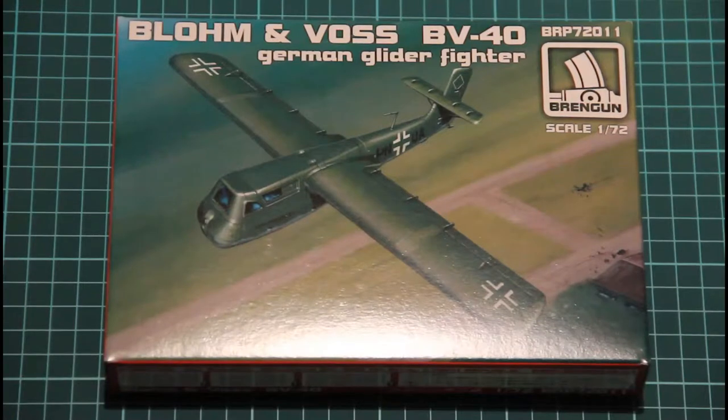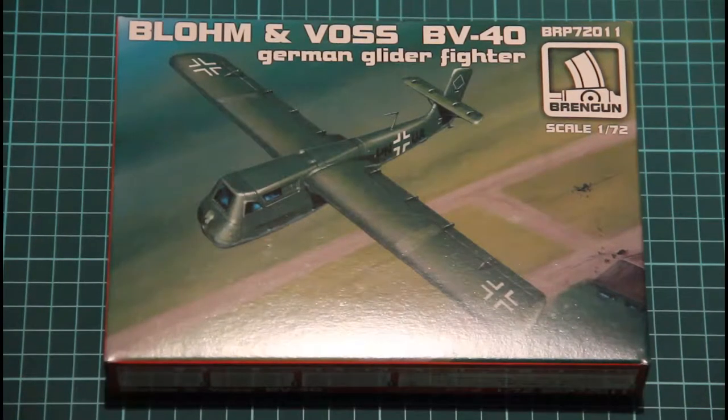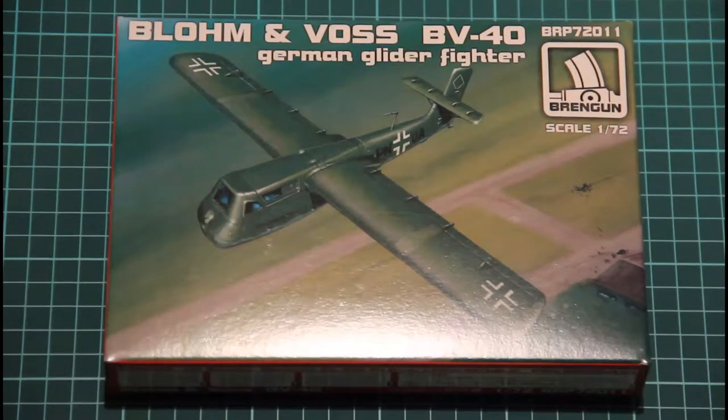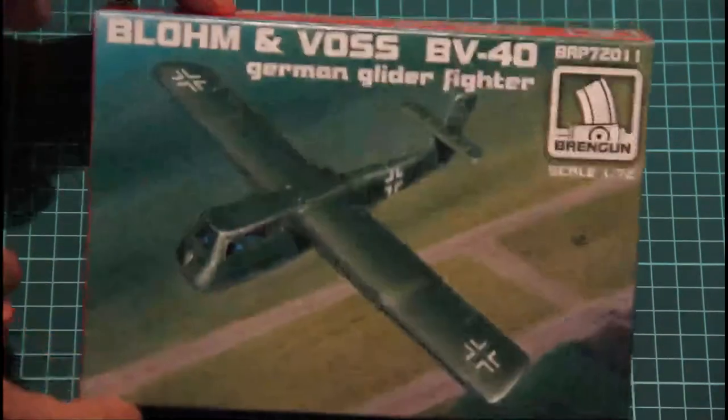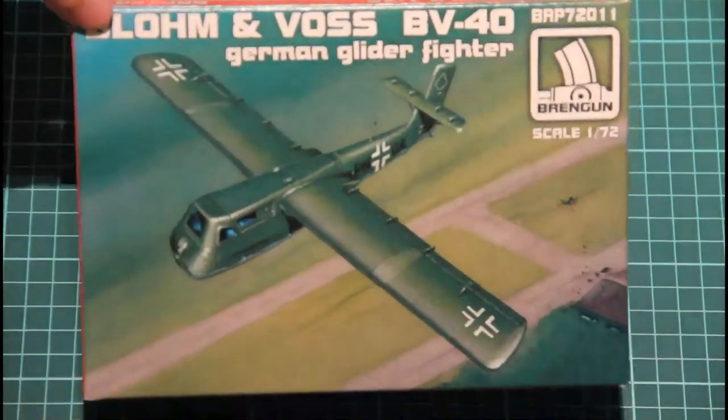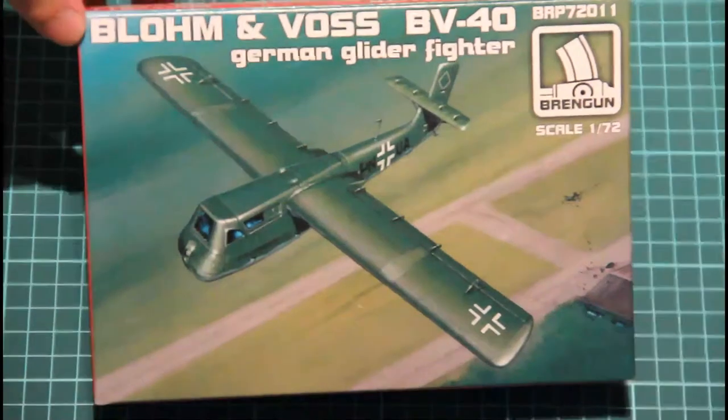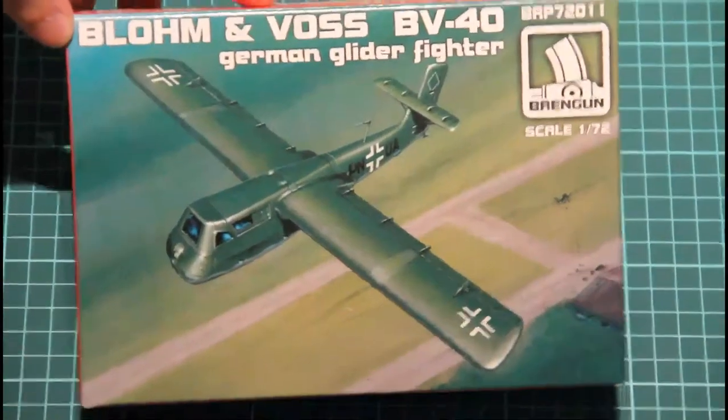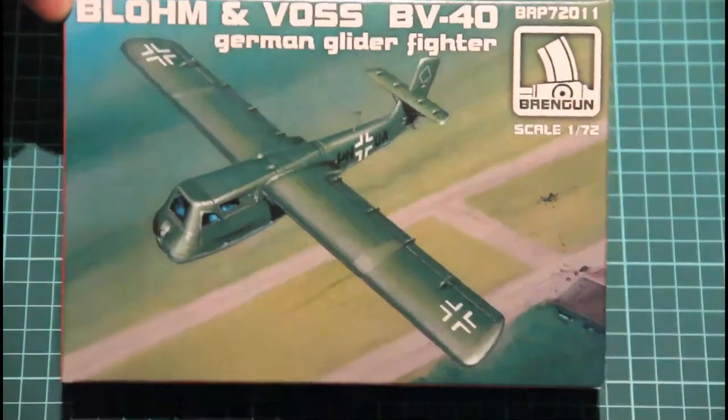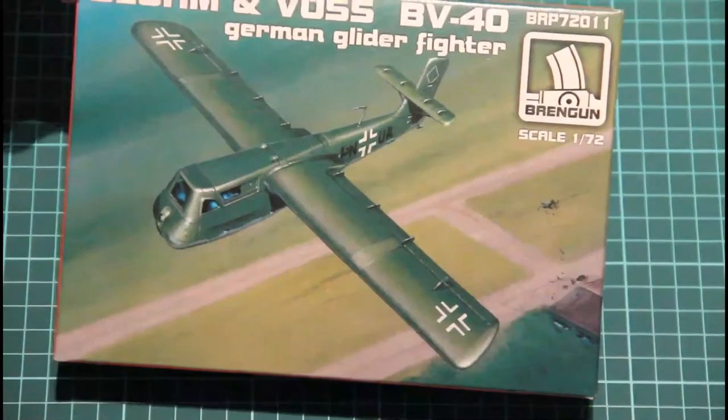This kit is produced in the 72nd scale and as you can see it's supplied in this not so big box. On the top we have this nice box art with BV-40 gliding over some field.